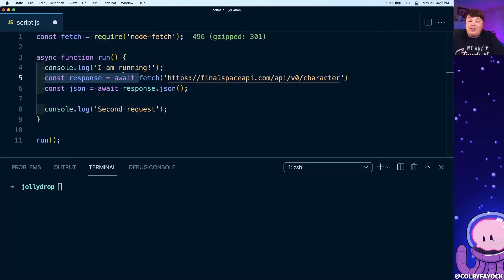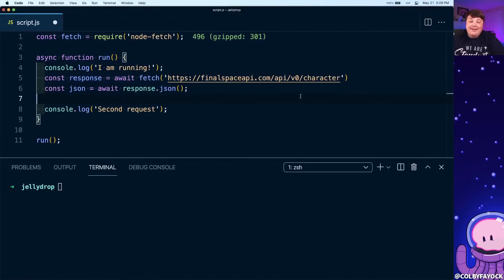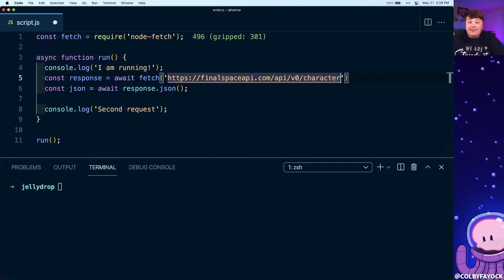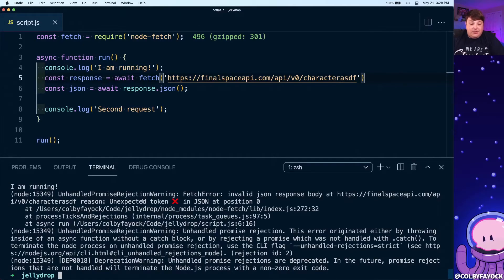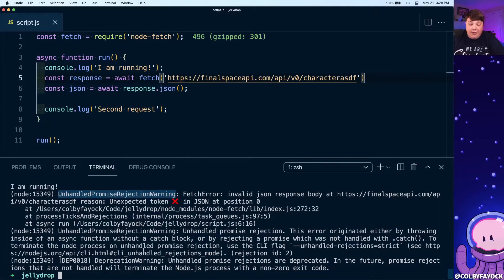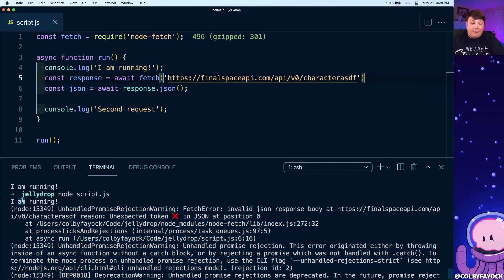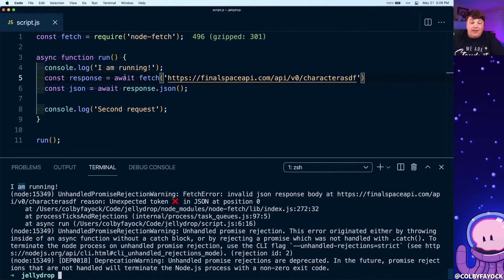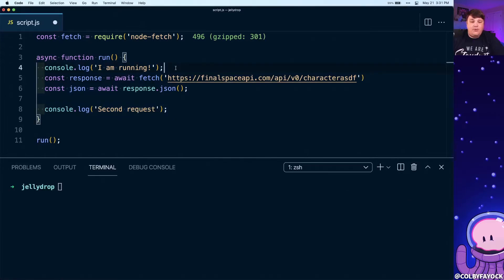Before we do that, let's illustrate what would actually happen if we're not handling our errors. For instance, if I added a random set of characters at the end of this, like 'asdf,' and I try to run this function, we can see that I get an unhandled promise rejection warning. We get I am running, but because this threw an error, we never actually got to that second console log.